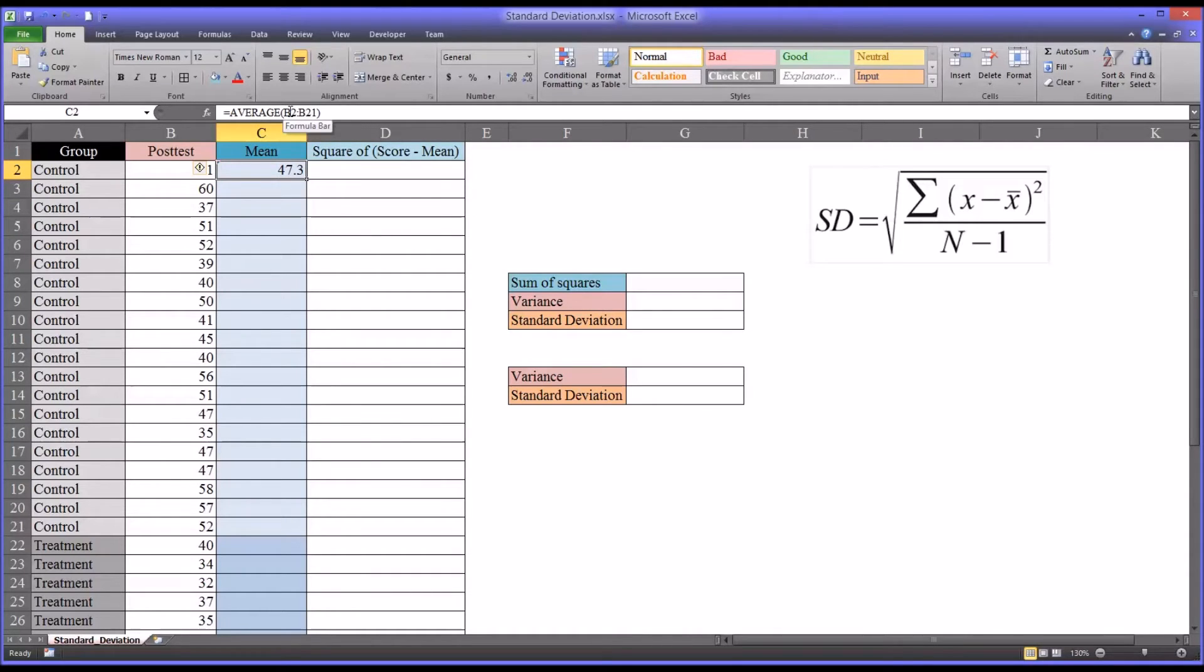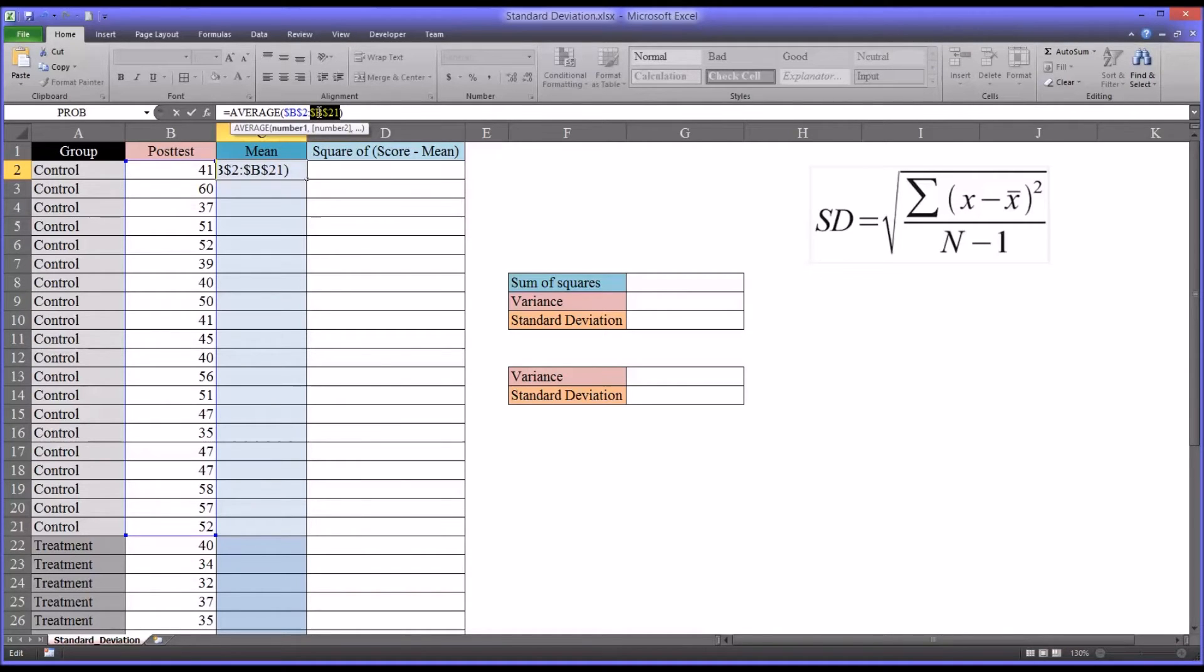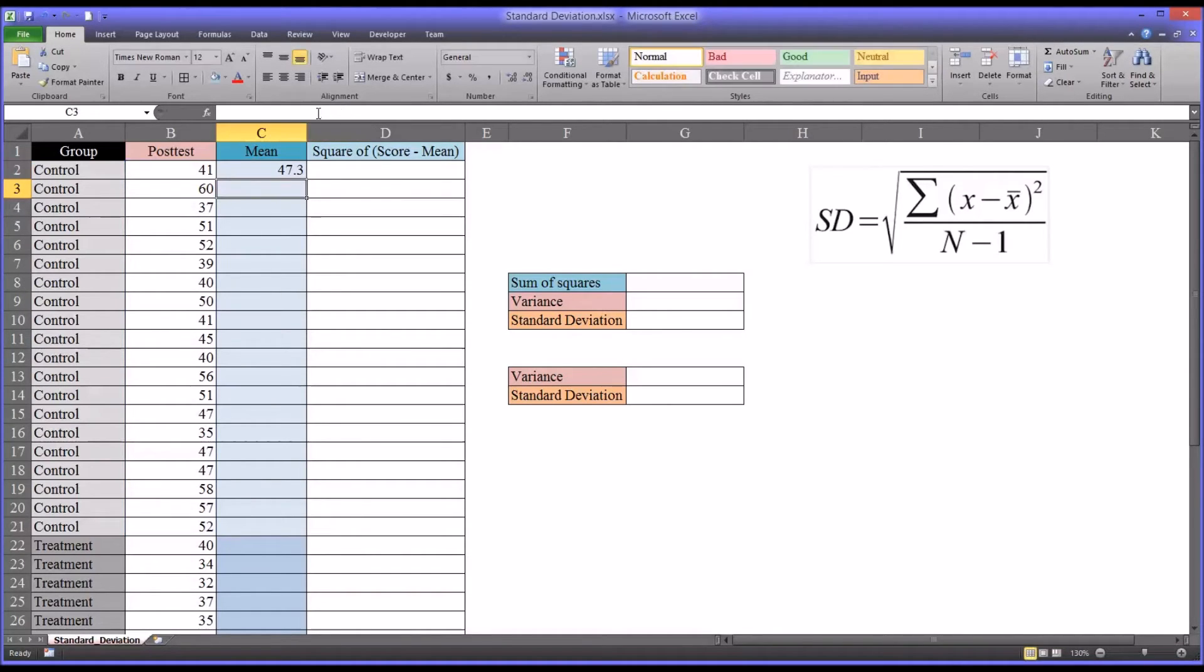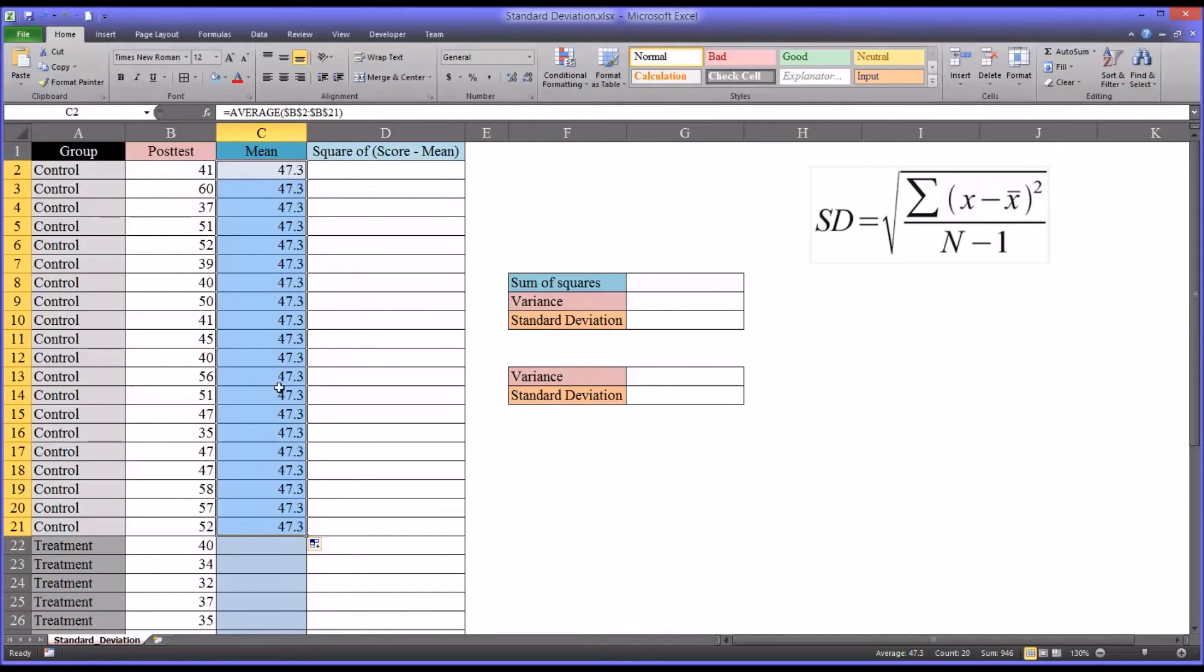You can see the mean is 47.3. I'm going to mouse over the actual range of each element and press F4 to make that an absolute reference. That way I can auto fill it all the way down and it'll still be 47.3.